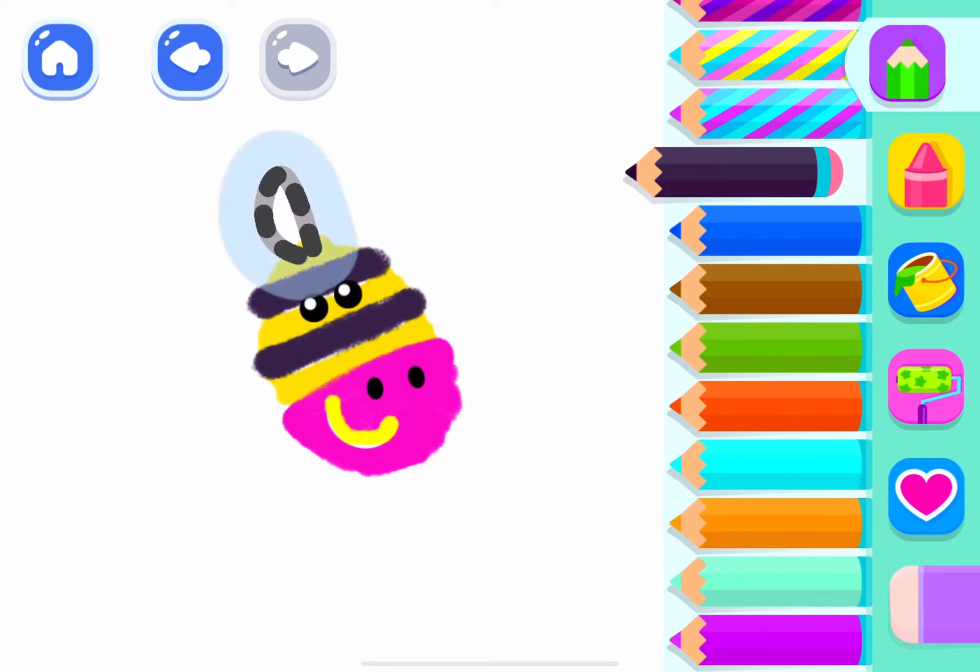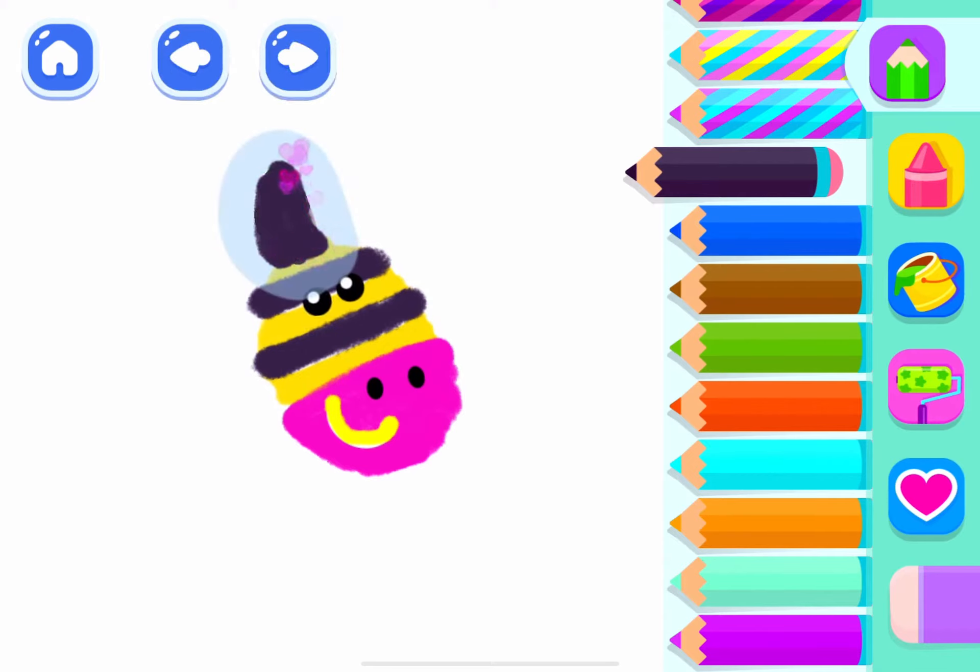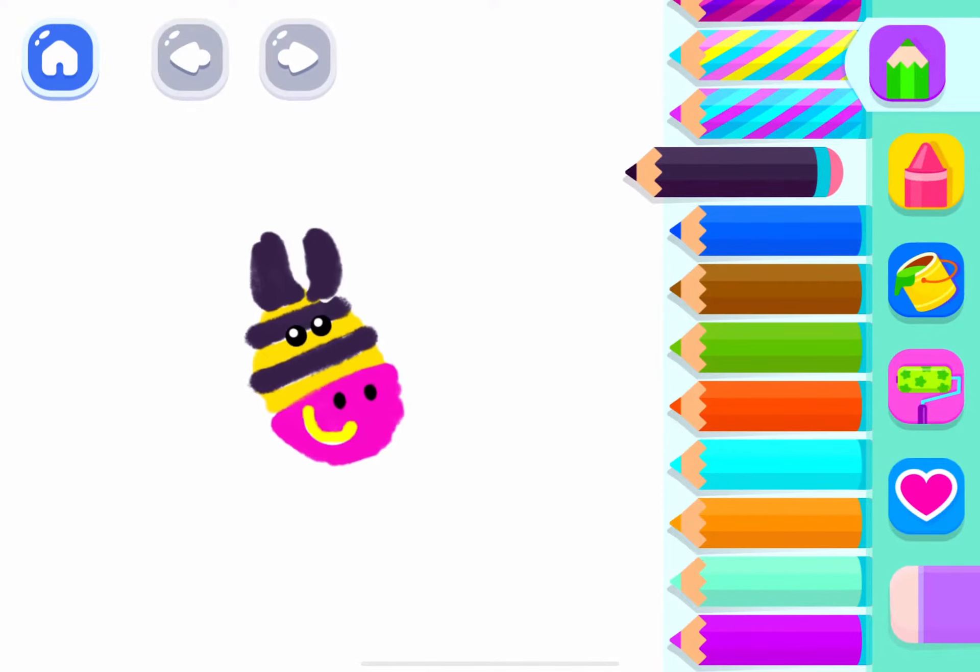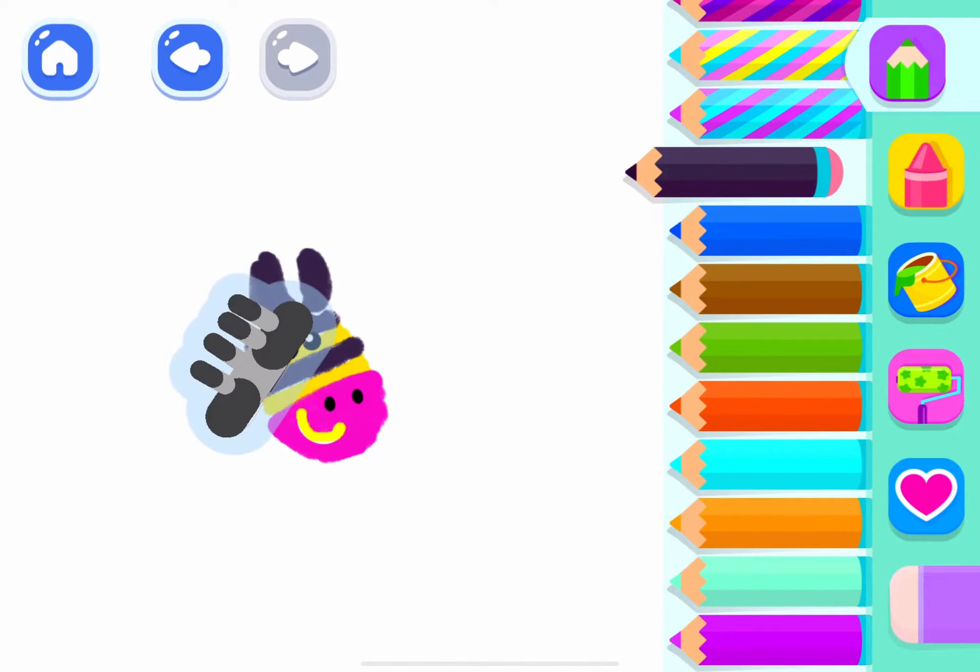Now draw a pointy ear for your zebra. And another one. Brilliant!